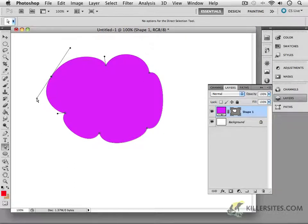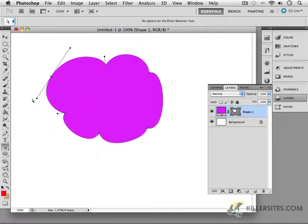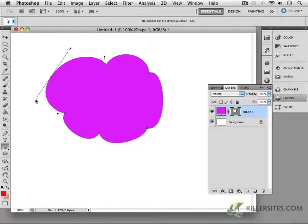So what I want to do instead is, what if I only want one of these things to move? For example, this, but I don't want to move the other corresponding one. So press Option again.